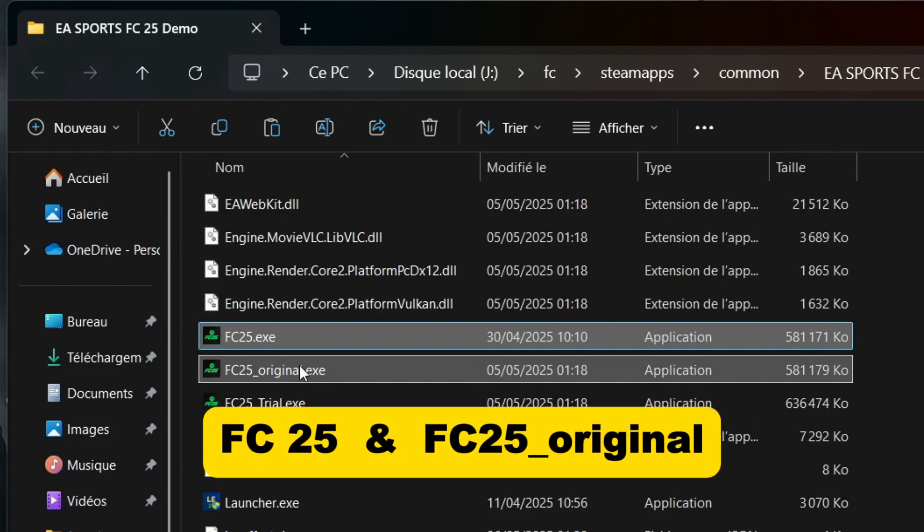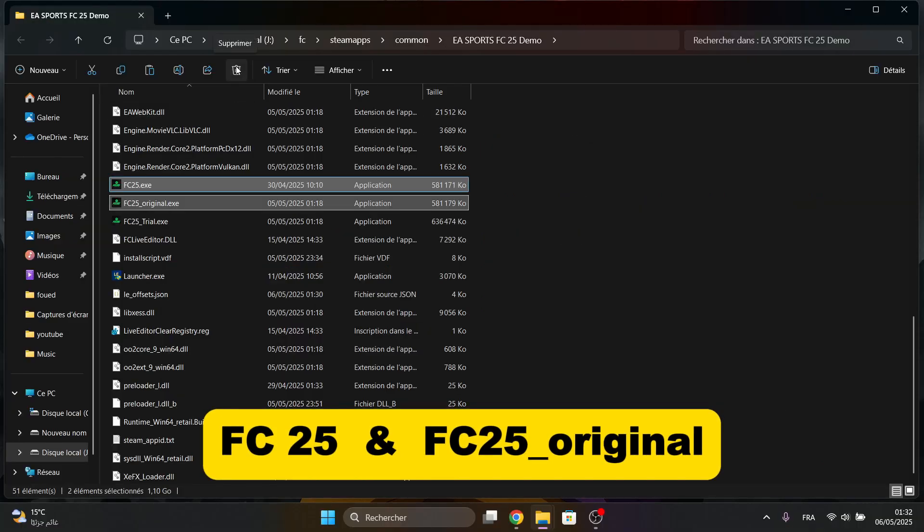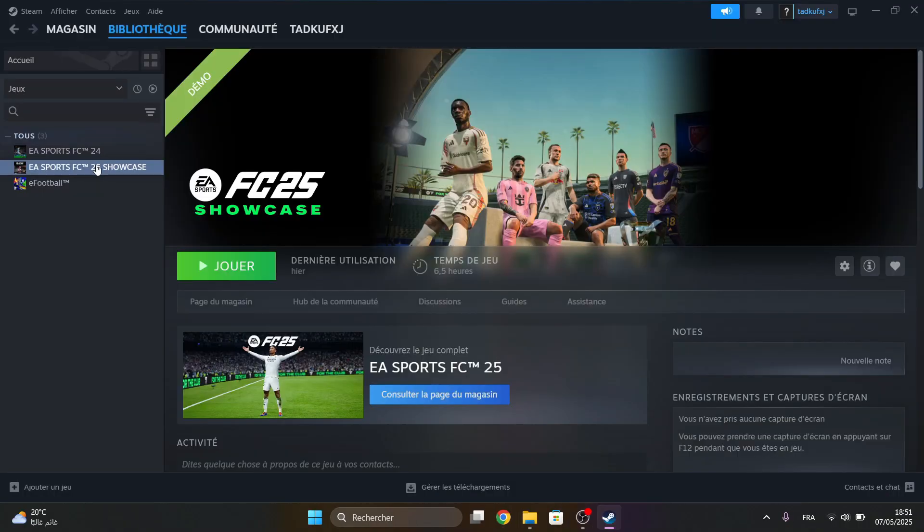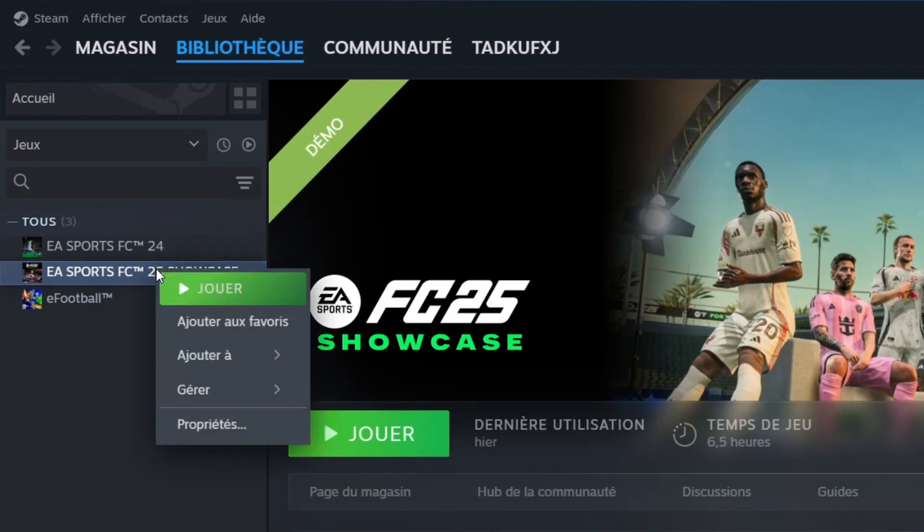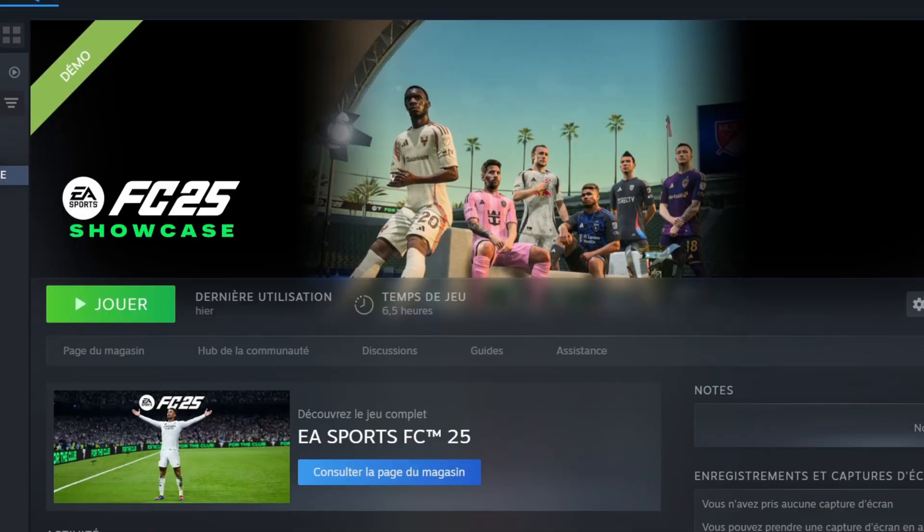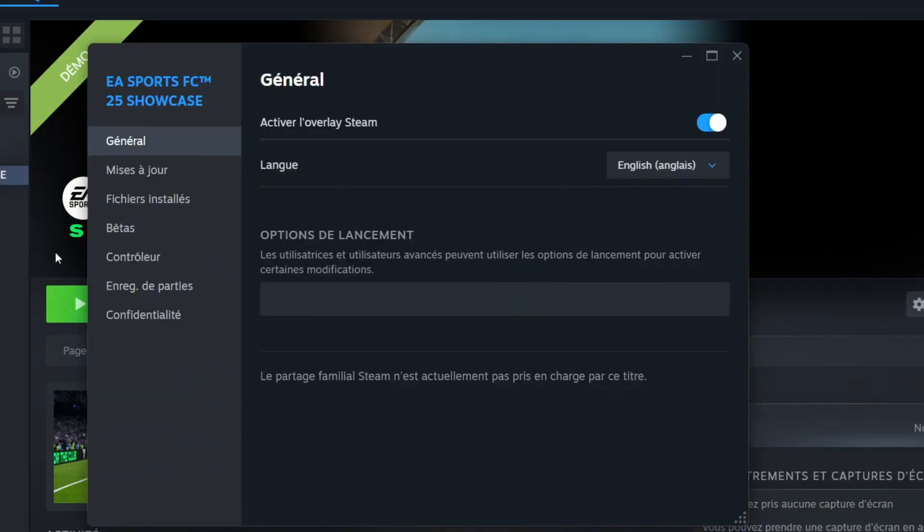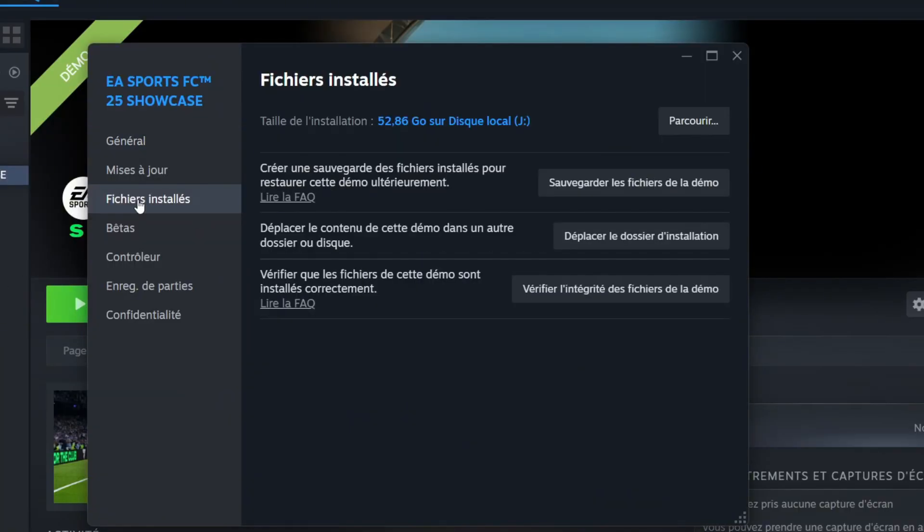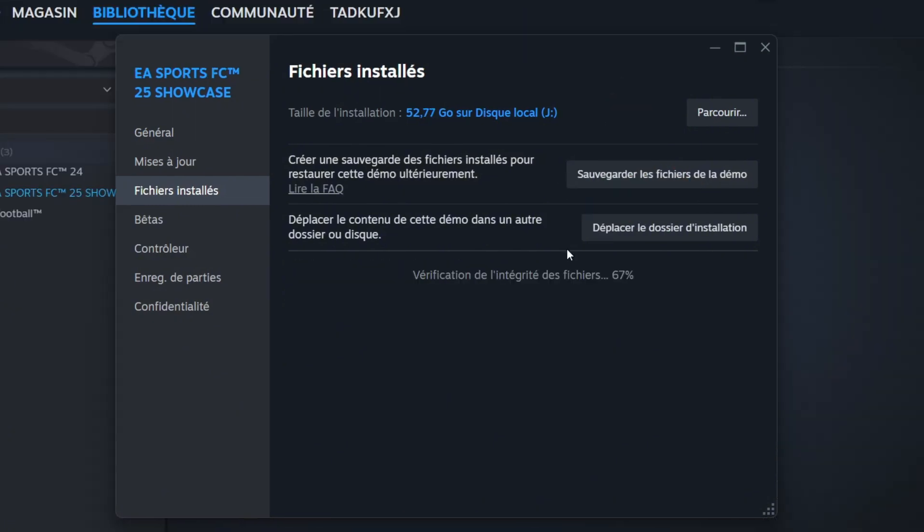Delete these two. Go to Properties, then Installed Files.